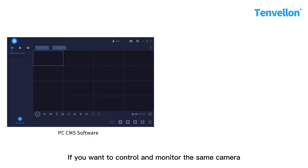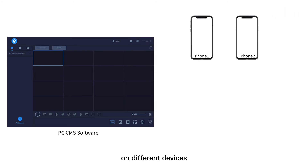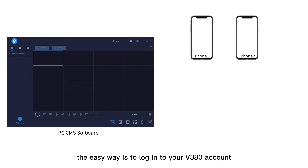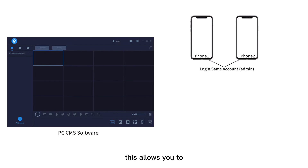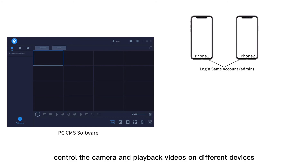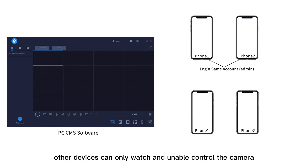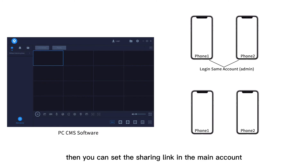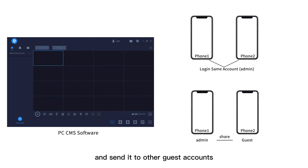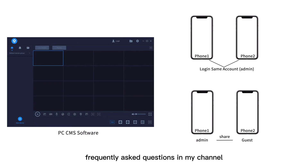If you want to control and monitor the same cameras on different devices, the easy way is to log in to your V380 account on multiple devices — this allows you to control the cameras and play back videos on different devices. But if you just want another device to only watch and not control the cameras, you can set a sharing link in the main account and send it to other guest accounts.